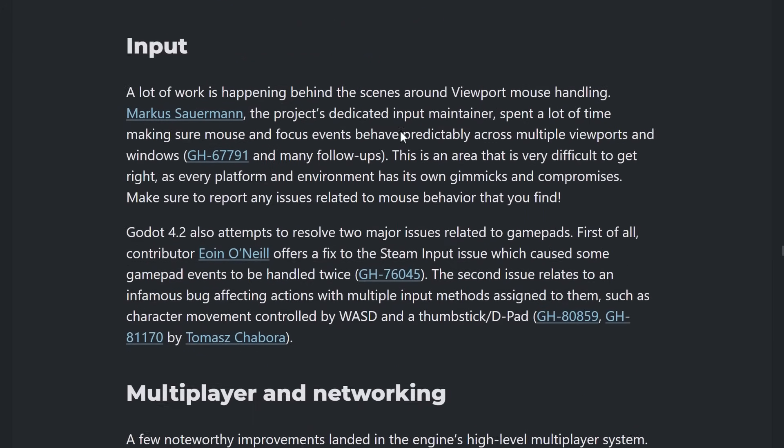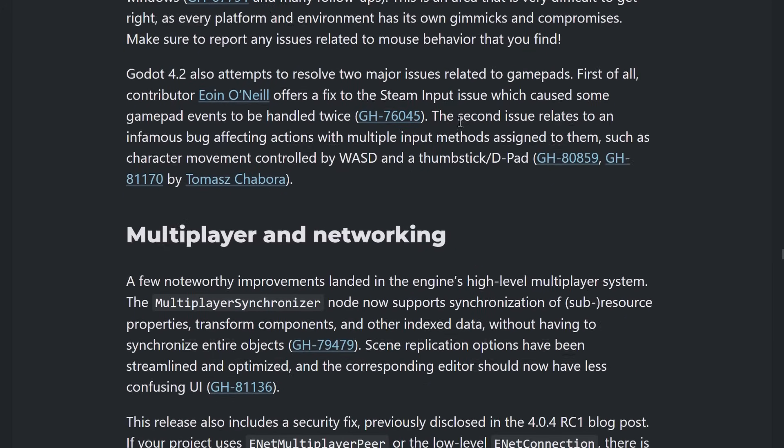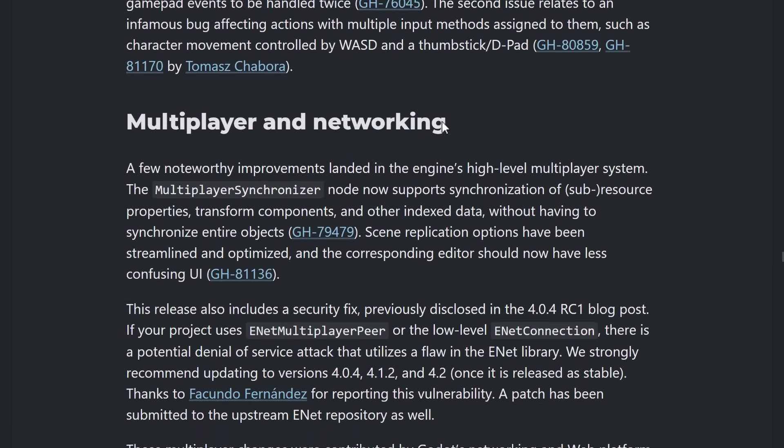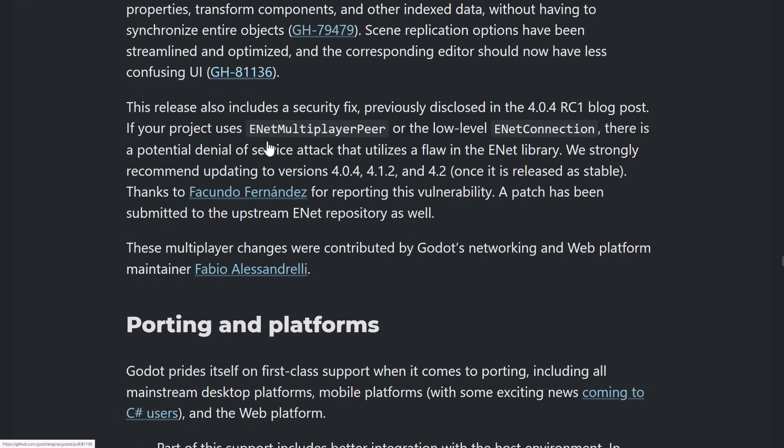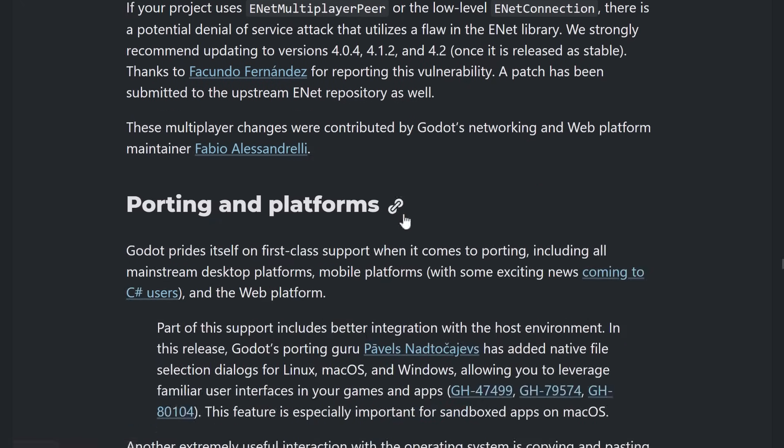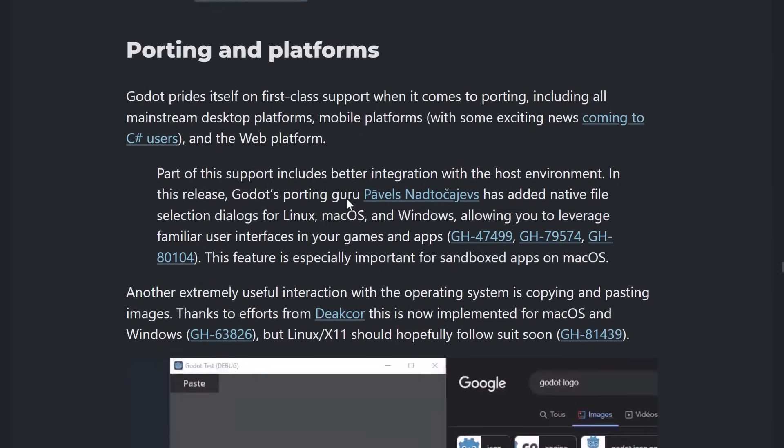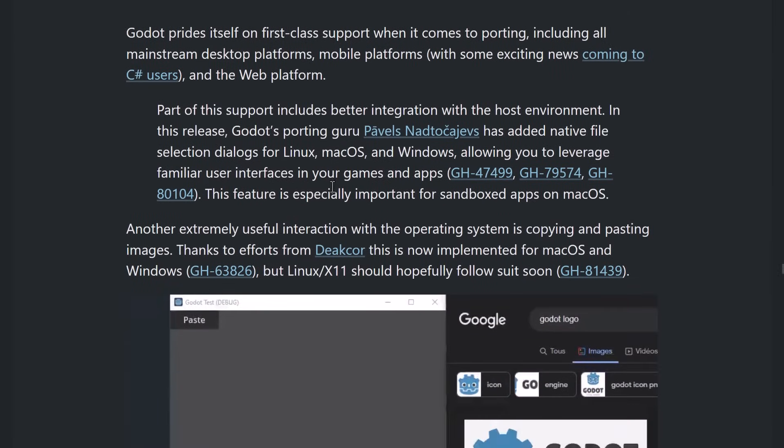So, the exporter got love as well. Improvements to the input system, fixing some outstanding bugs. We also have some improvements to network multiplayer. So, multiplayer synchronizer node now supports synchronization of sub-resource properties, transform components, and other index data without having to synchronize the entire object. Security fix in there as well.